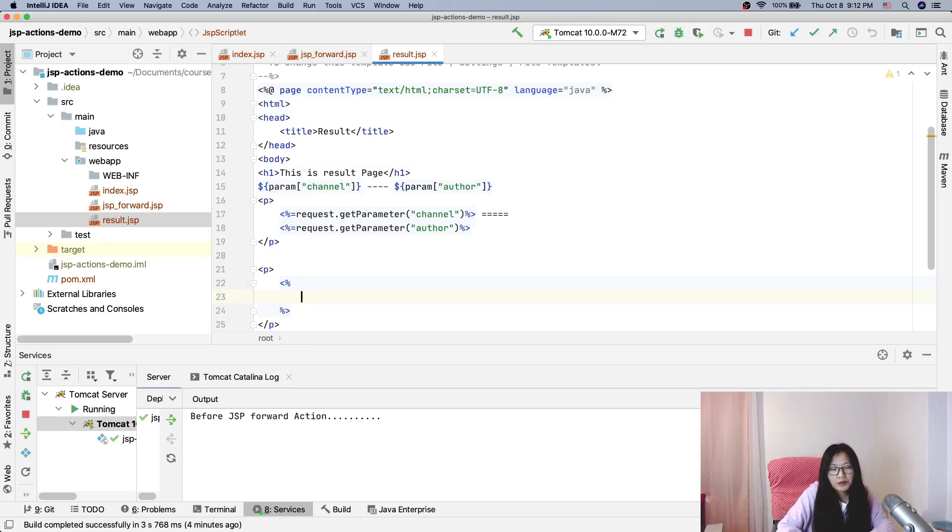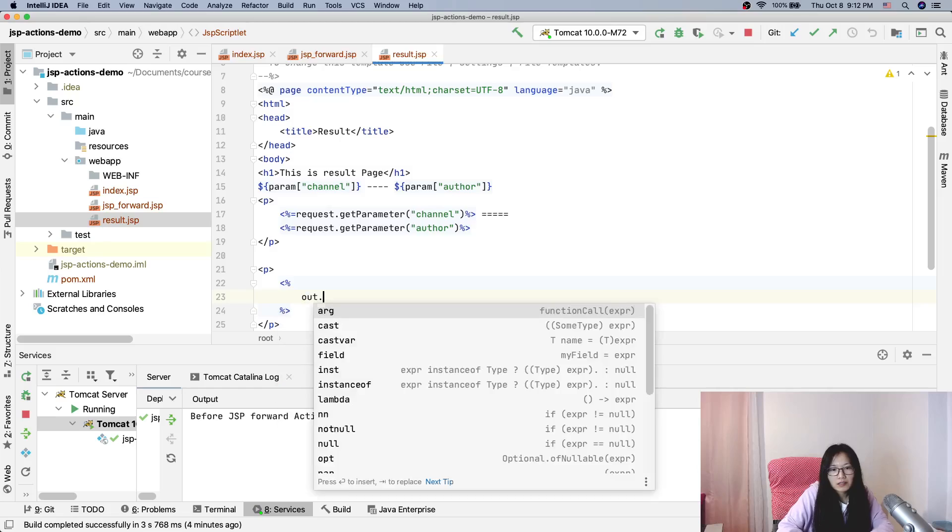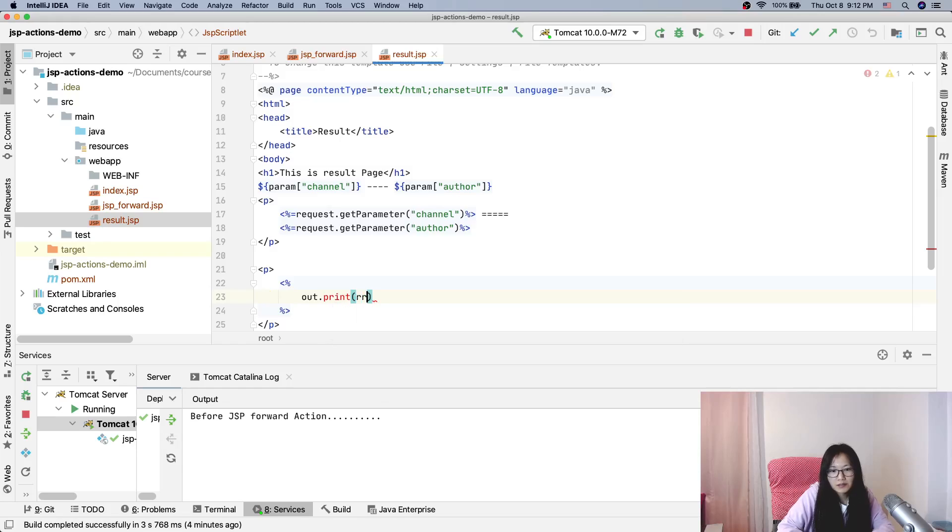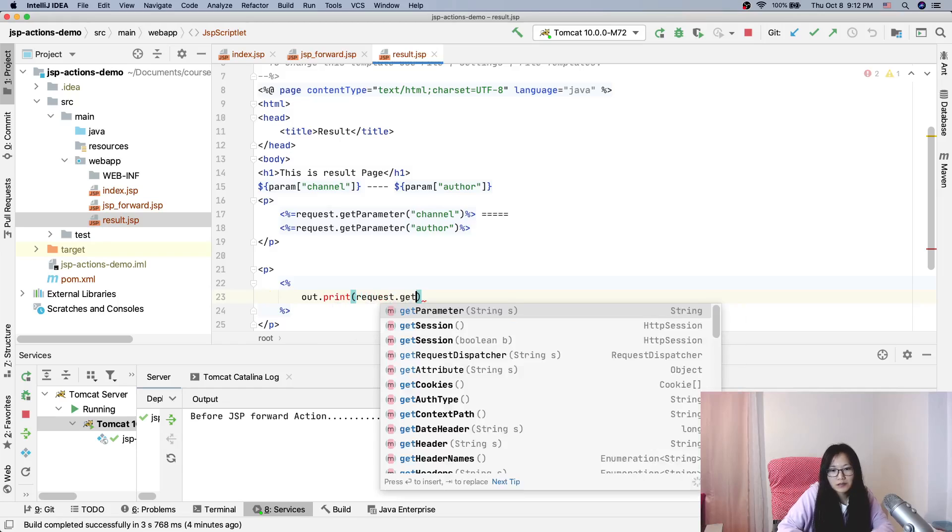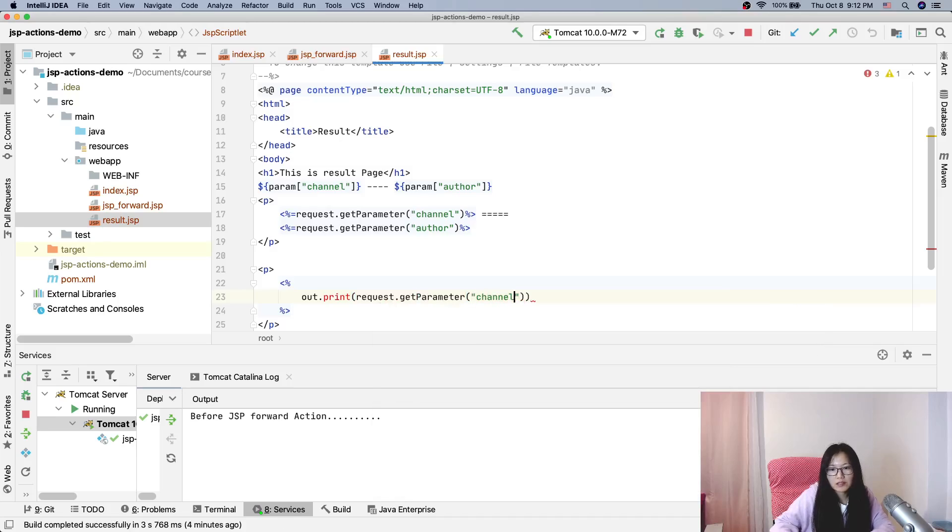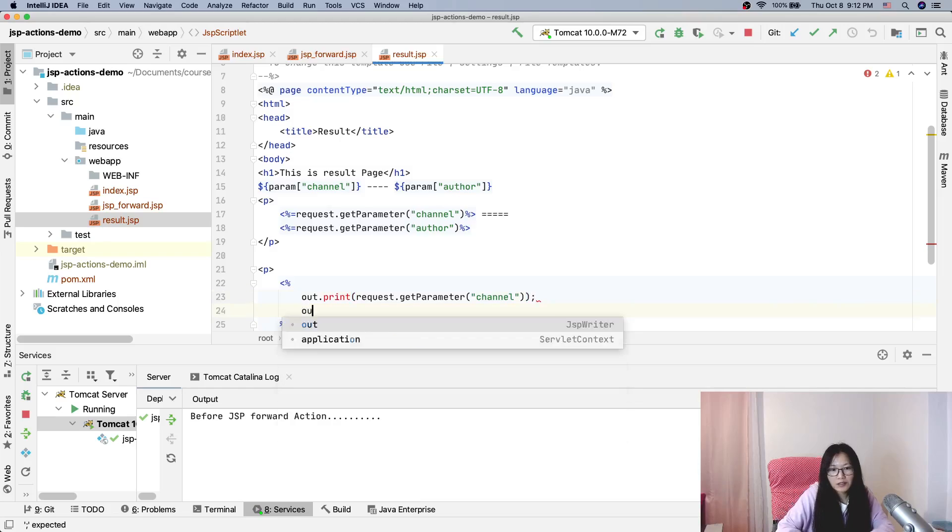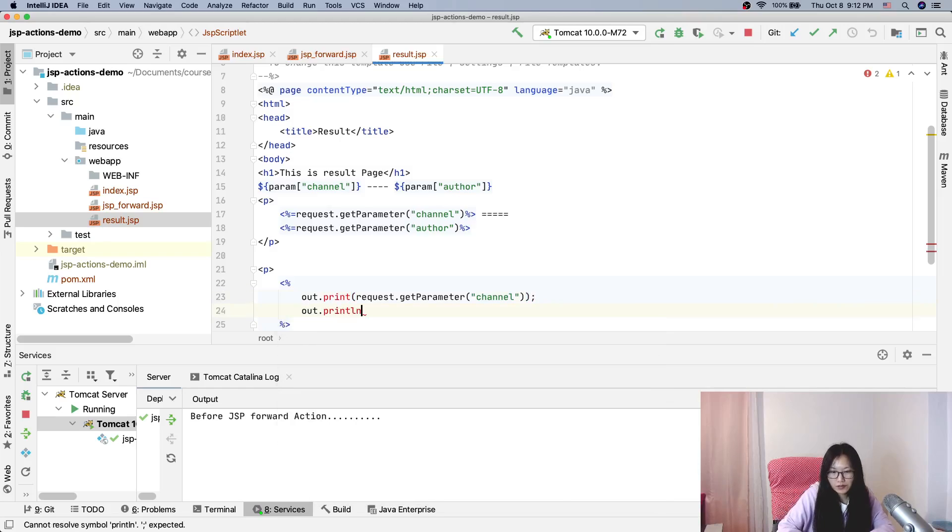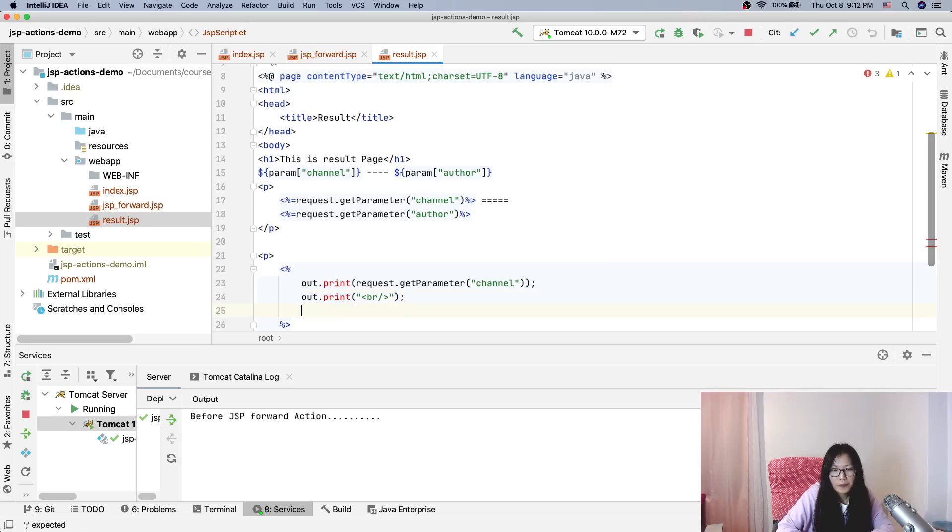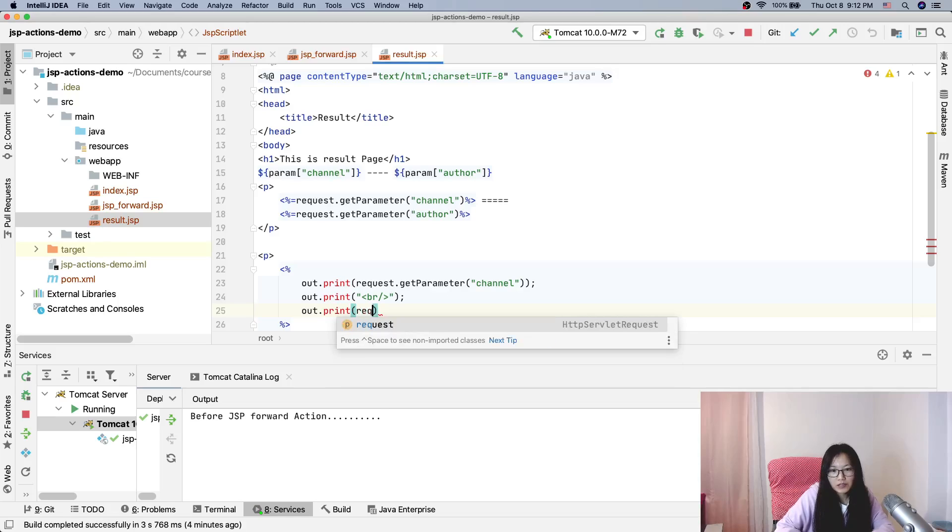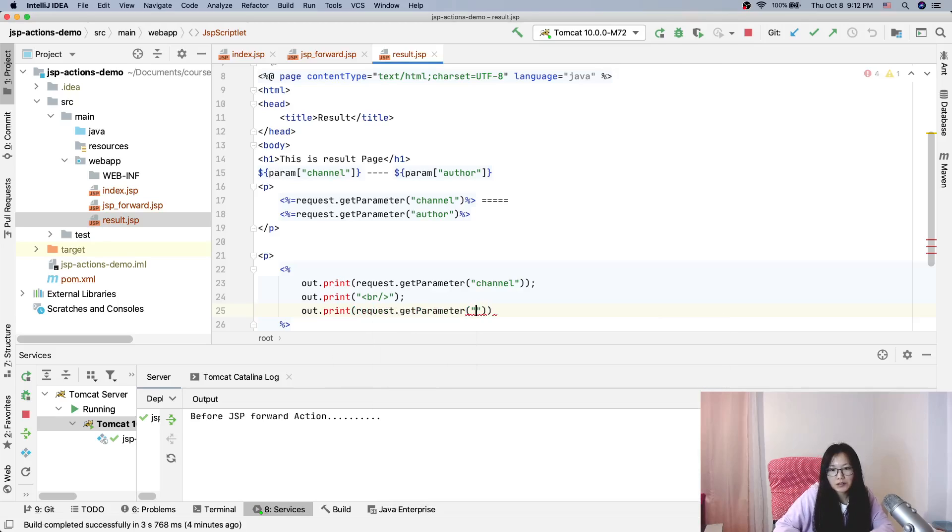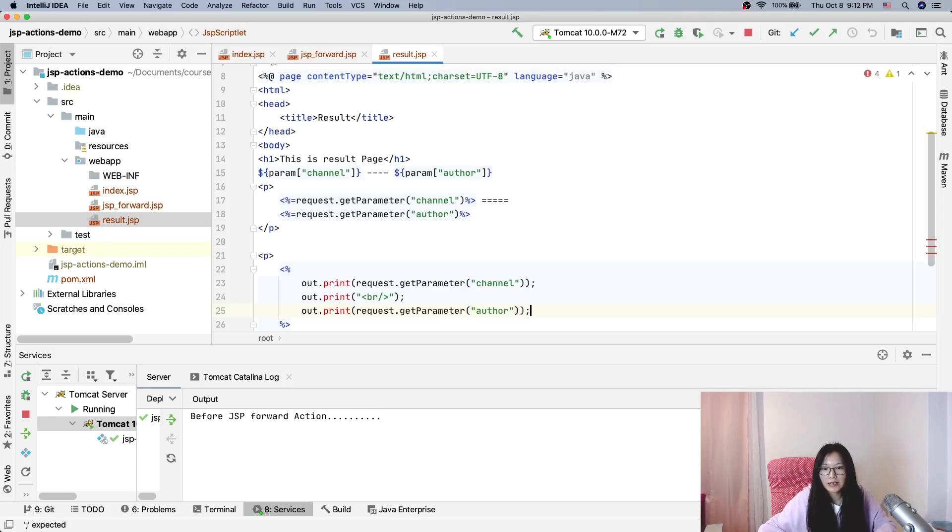You can do like this. And here we are trying this way. And you can also add a print BR. Out print request.getParameter author, like this way. It will still work. Let me show you redeploy.